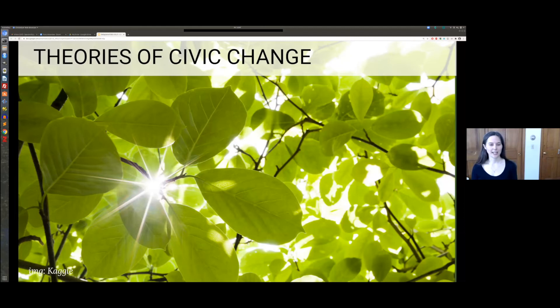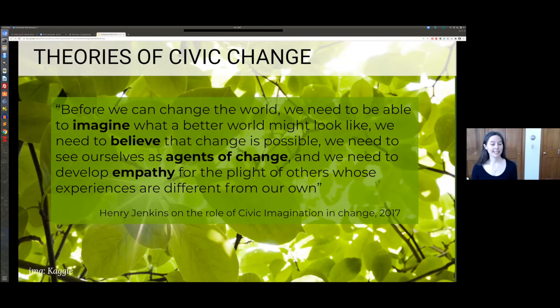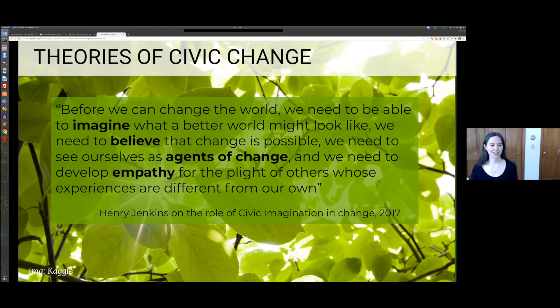When thinking about the space of civic change, we need to look at research on creating change. There are many different fields that work in this area, including behavioral science, psychology, economics, and civic technology. I'm going to start from two core areas. First, the idea of civic imagination, introduced by Henry Jenkins — in order to create change, we need to be able to imagine it, believe it's possible, think of ourselves as agents of change, and have empathy for others. This really hits on a number of points that I think art is good at promoting.